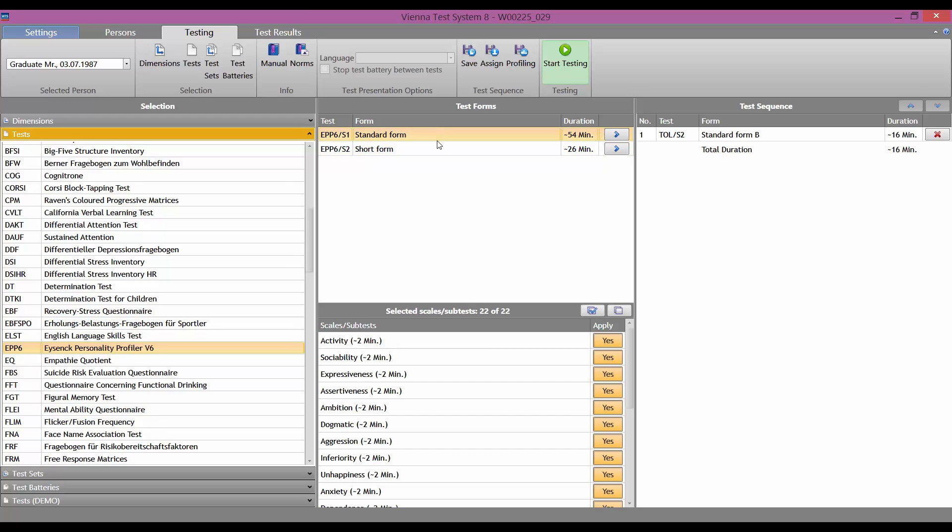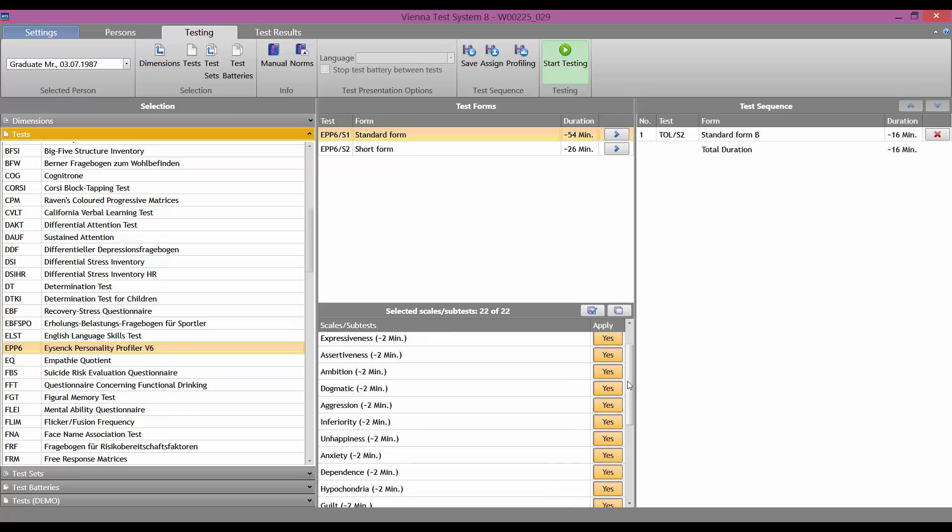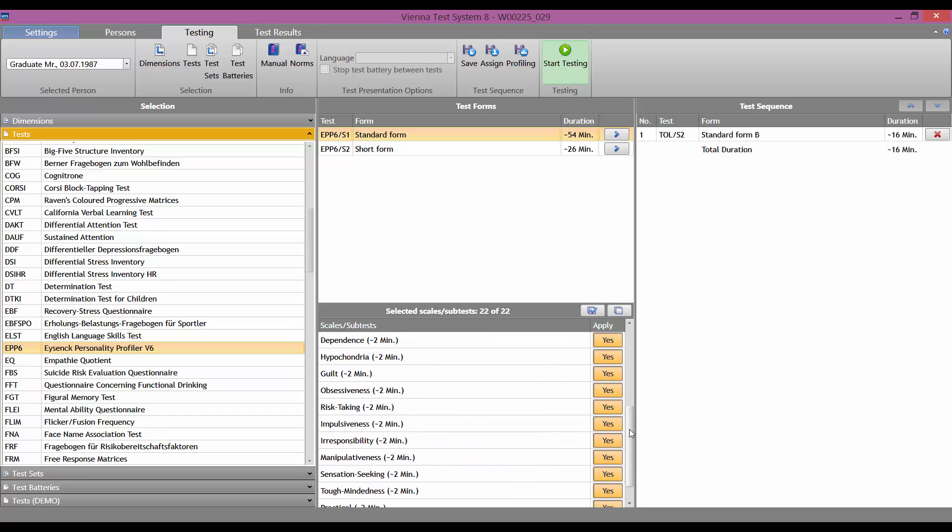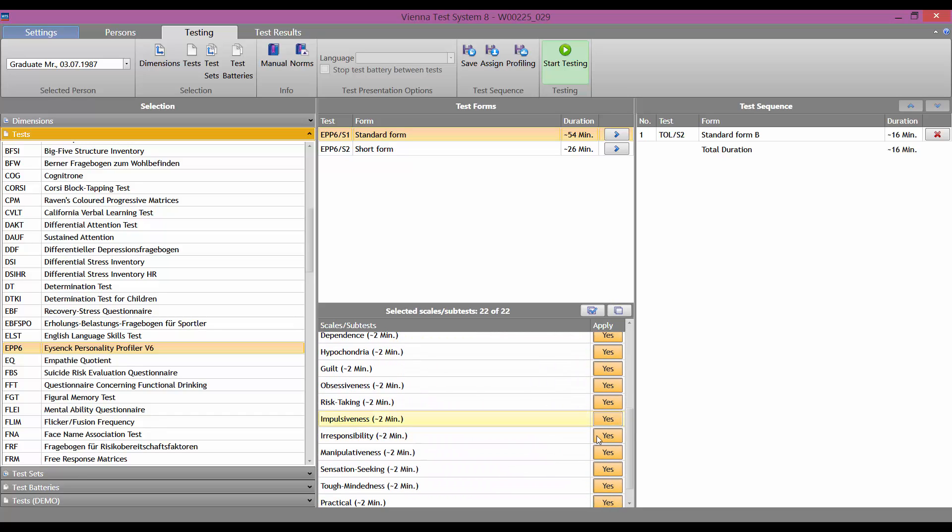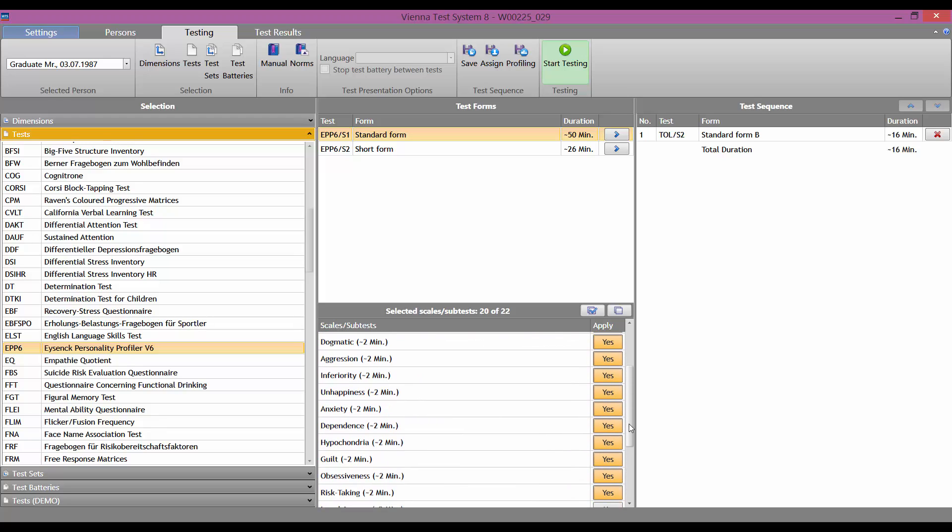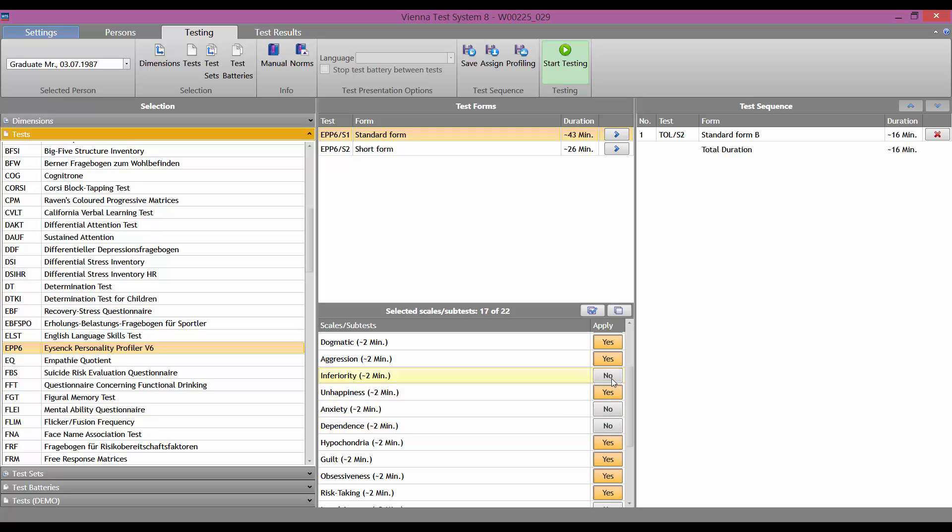With this test, we now have the option to omit some of the test scales. When you have made your choice,